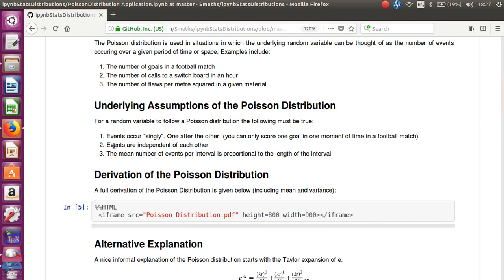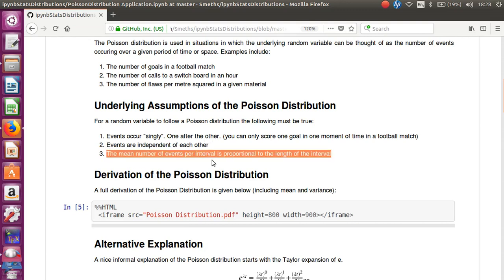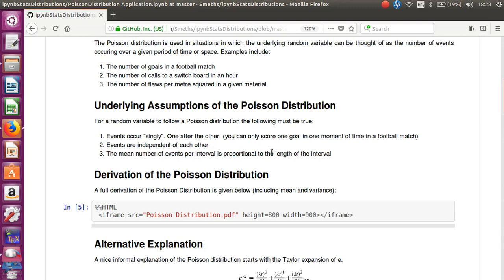Events are independent of each other. So what happens in, say, the first half of a football match does not affect the second. That's what that assumption is getting at there.